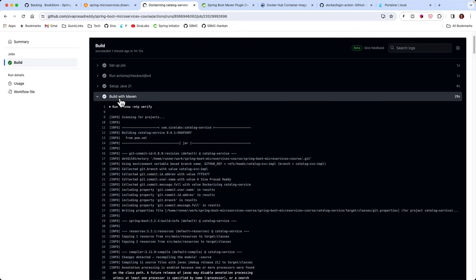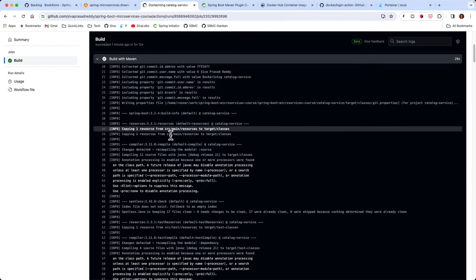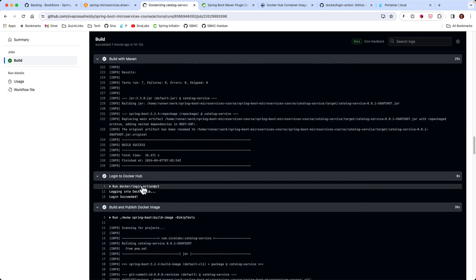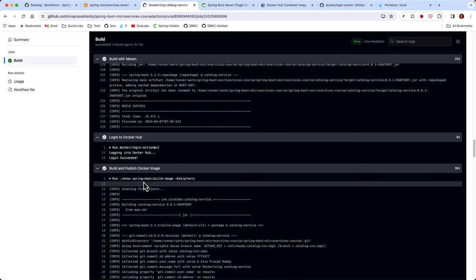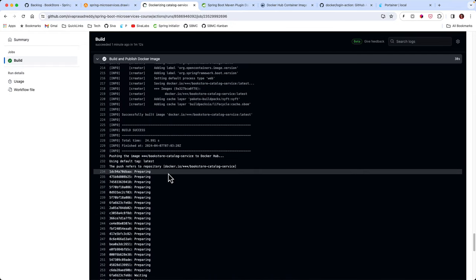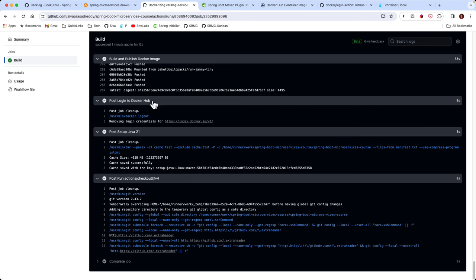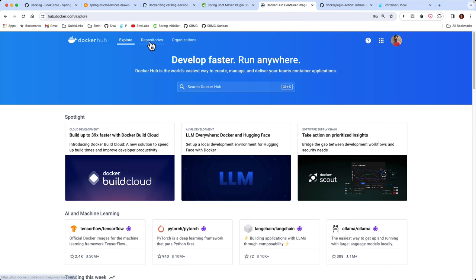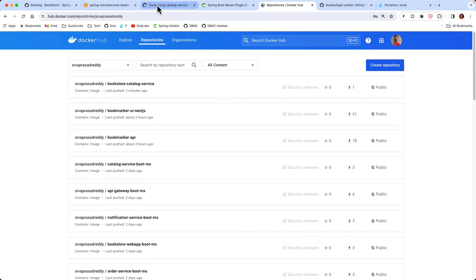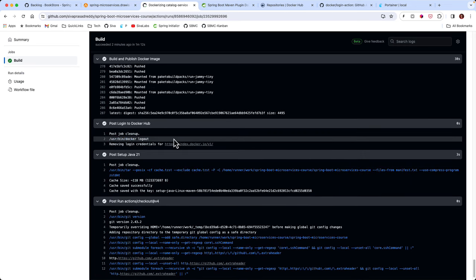I pushed the changes to our repository and automatically the GitHub Actions pipeline was triggered. It ran all the tests, logged into our Docker Hub account, built the catalog service Docker image, and finally pushed it to Docker Hub successfully. Going to my Docker Hub account and clicking on repositories, I can see bookstore-catalog-service has been published. That is how we can completely automate the building and pushing of the image.